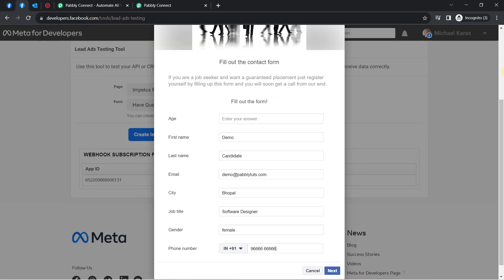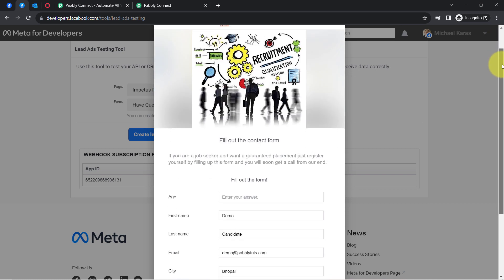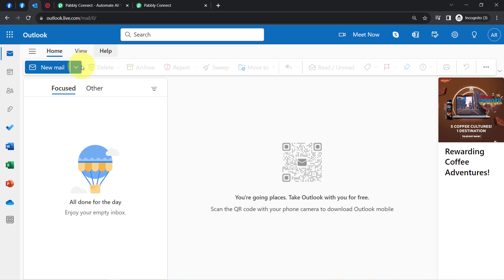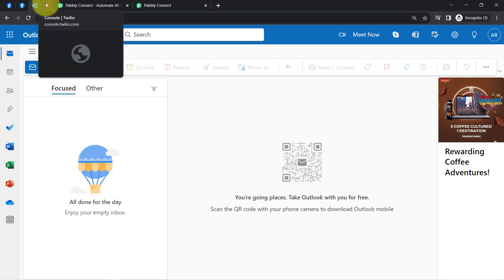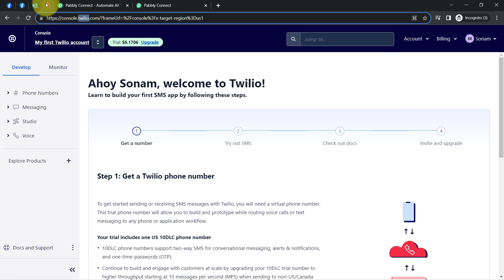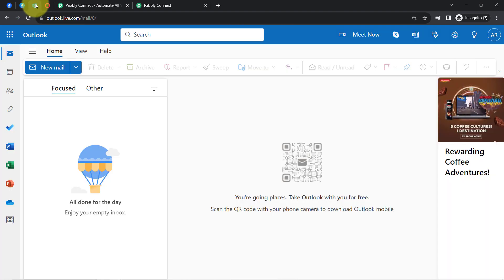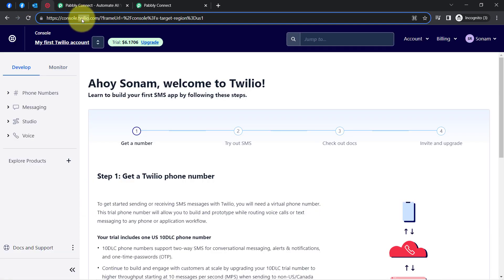This is my Facebook page and this is the Facebook lead generation form I have created. Whenever any new candidate submits this form, they will automatically receive an email on their Outlook account and they will also receive an SMS. To automate this whole process, I will have to build an integration in the Facebook lead generation form application, in Outlook application, and in the Twilio application, which is an amazing application for sending SMS.